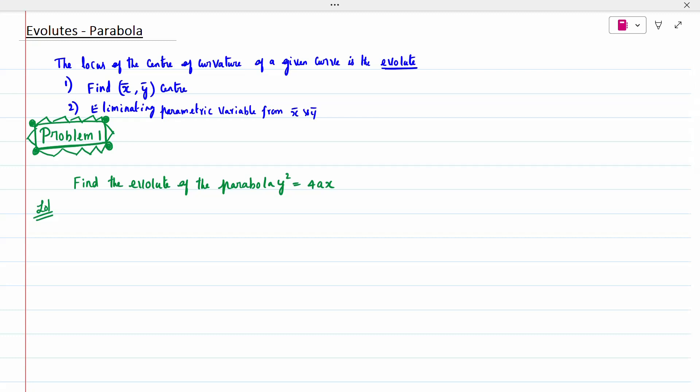Today's topic is the Evolute of a parabola. The locus of the center of curvature of a given curve is called the Evolute. The procedure to find it: first, we find x̄ and ȳ, which represent the center. Then, using the parametric form, we eliminate the parameter and write the locus of x̄ and ȳ in terms of x and y. The resulting equation is called the Evolute.